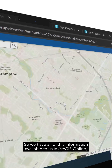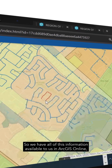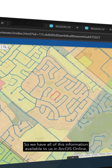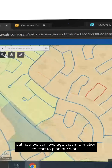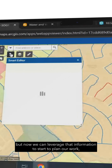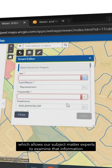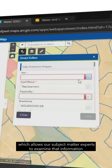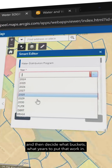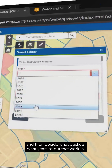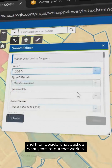We have all of this information available to us in ArcGIS Online, but now we can leverage that information to start to plan our work, which allows our subject matter experts to examine that information and then decide what buckets, what years to put that work in.